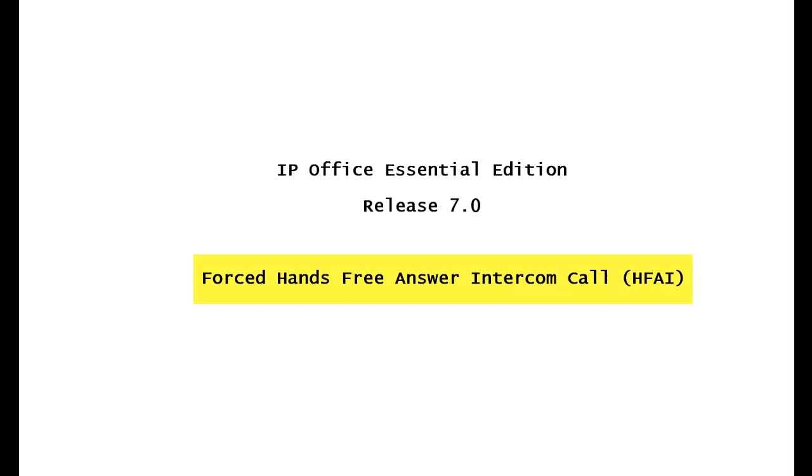In particular, we'll be talking about forced hands-free answer intercom calls, also known as HFAI.